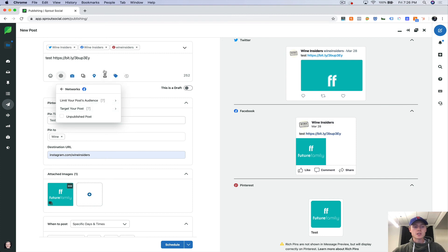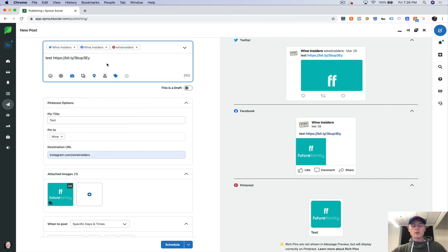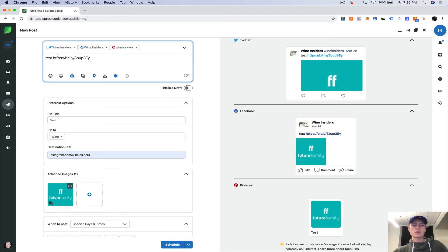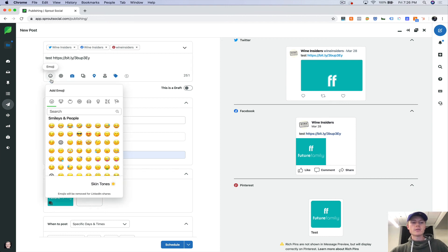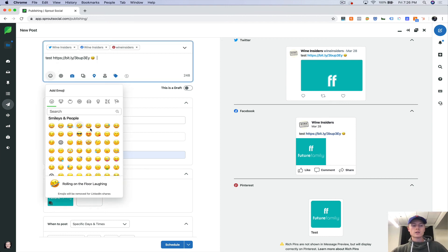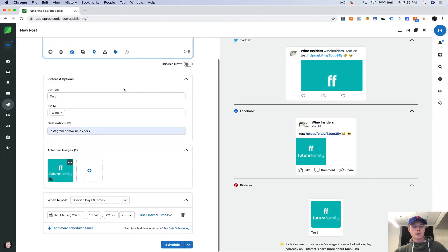There's some audience targeting. I've never used this because it doesn't really make a whole lot of sense to me. I don't want to limit the scope of my organic reach on Facebook. And then you have your emojis here as well. So let's put some emojis in.